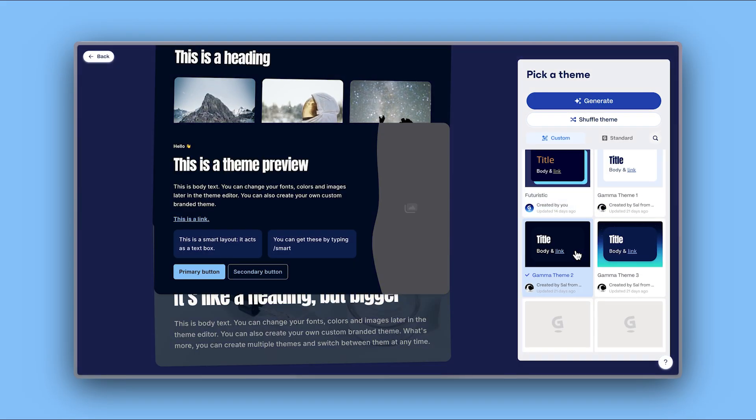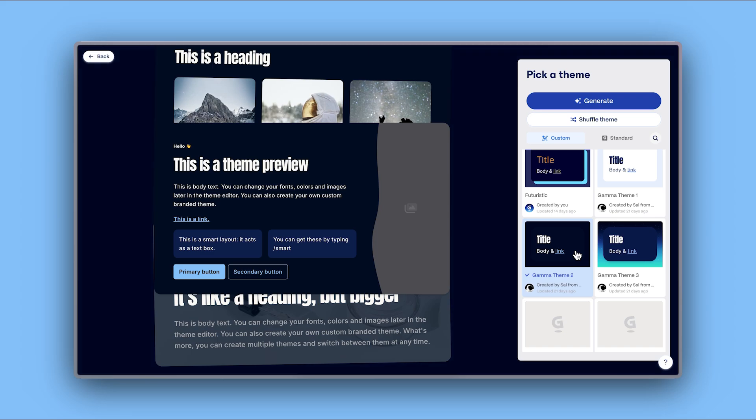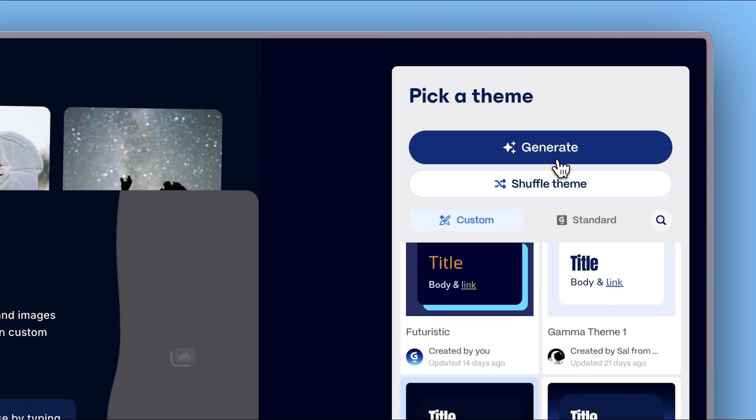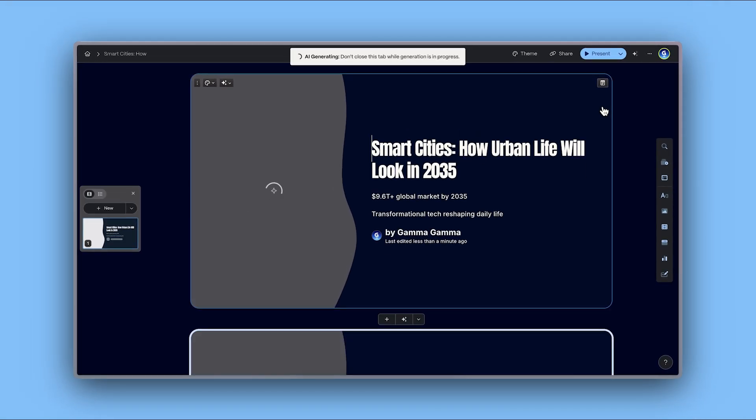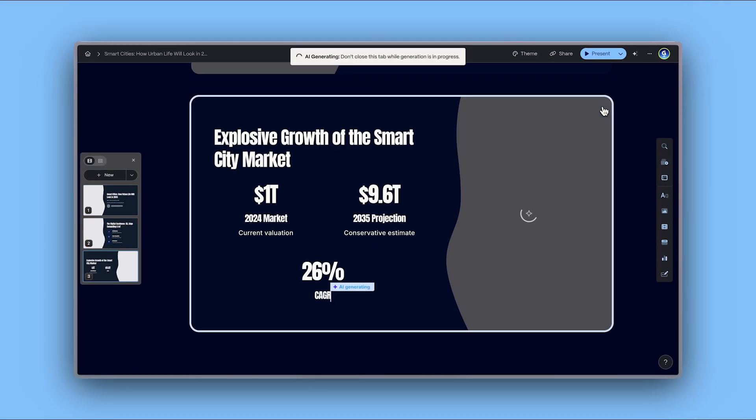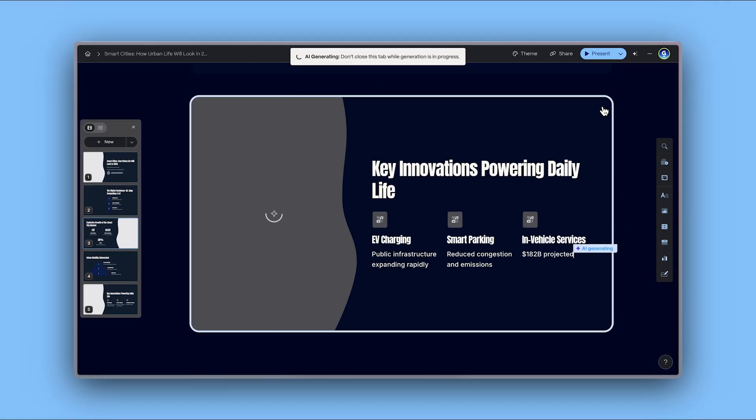Once you select a theme, click Generate and watch your idea being transformed into a polished, visually engaging presentation.